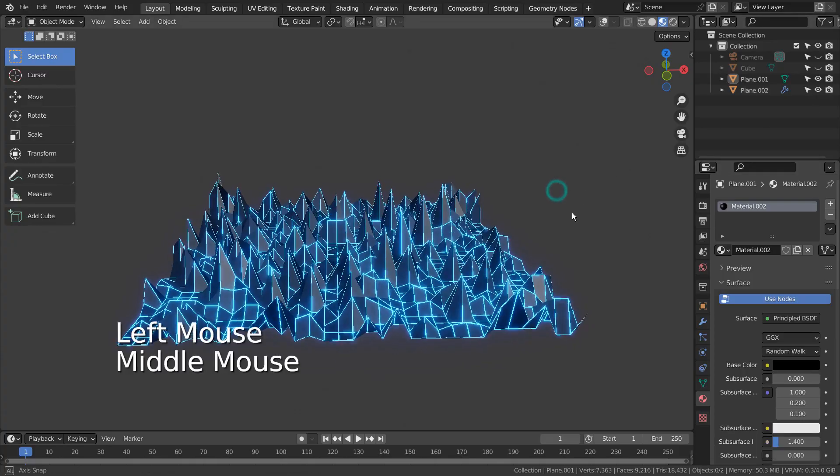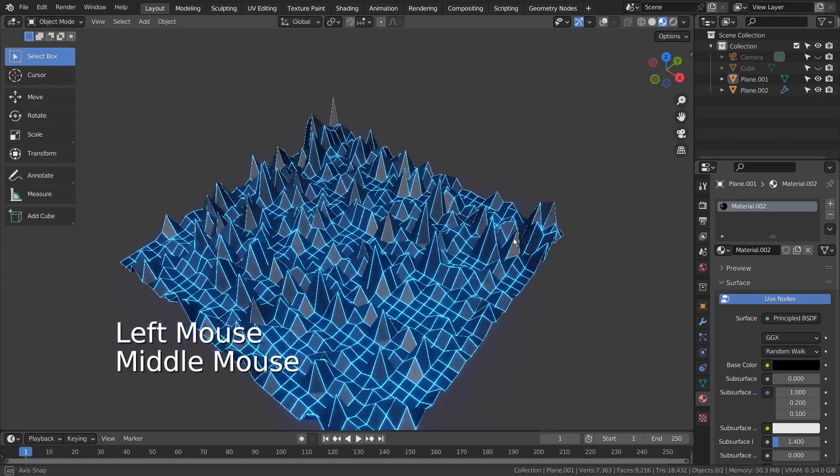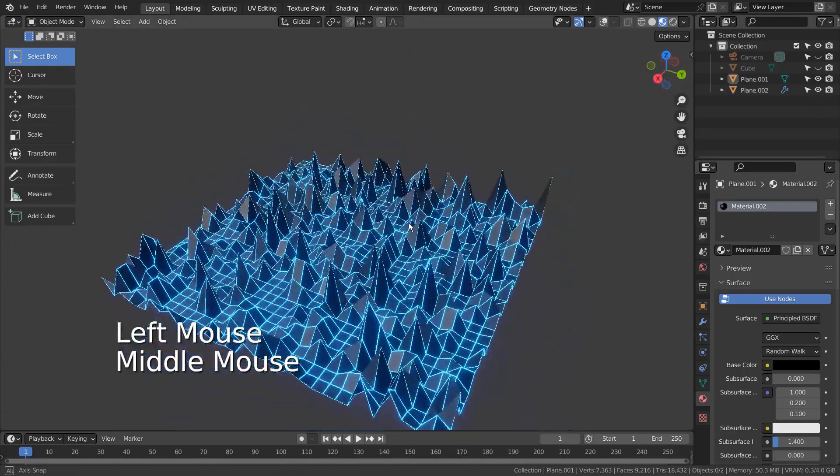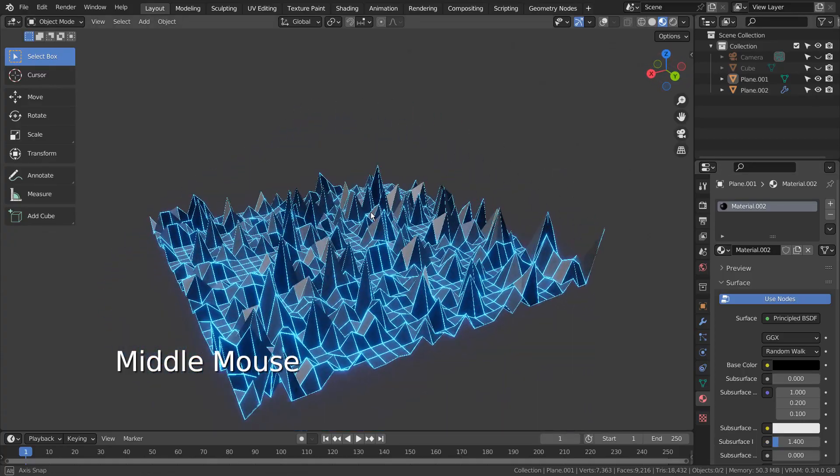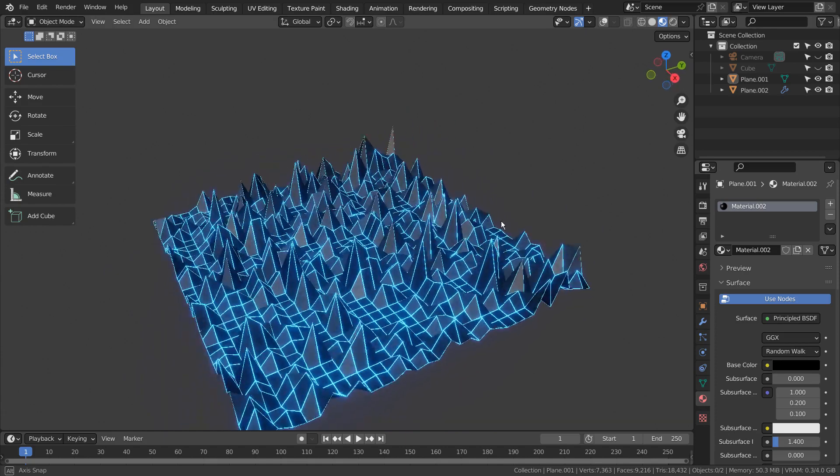In this tutorial, I'll show you how to randomly move the vertices on the Z axis in edit mode.